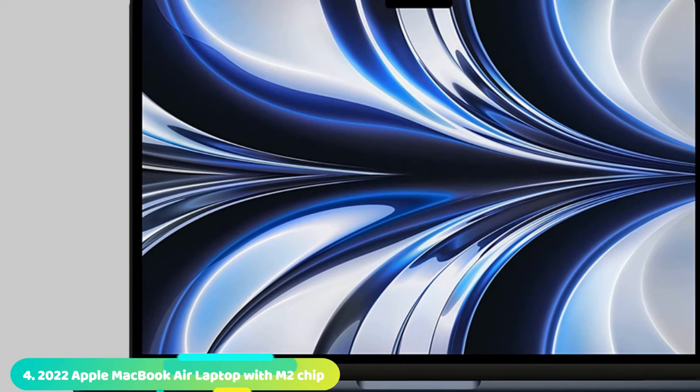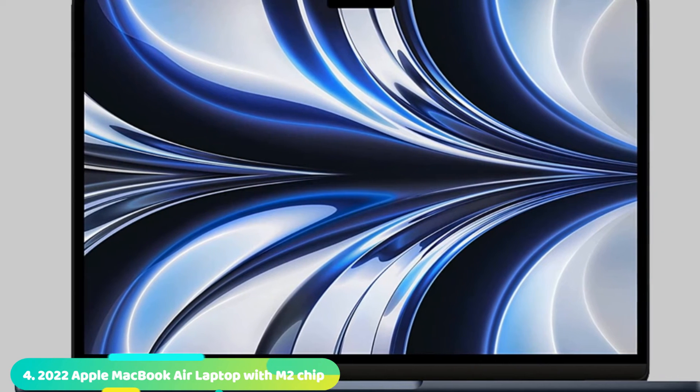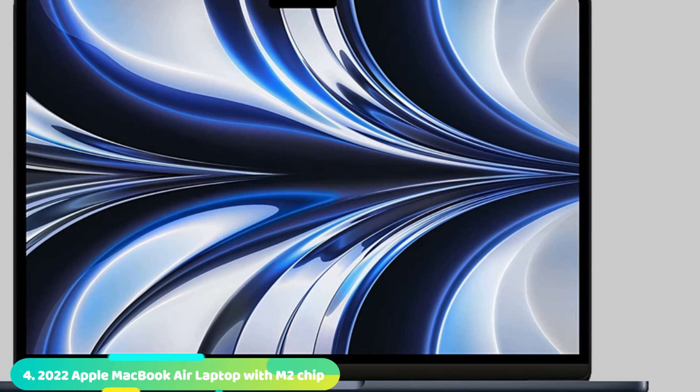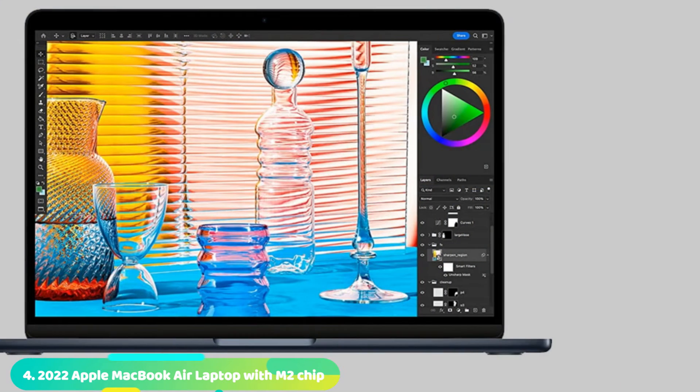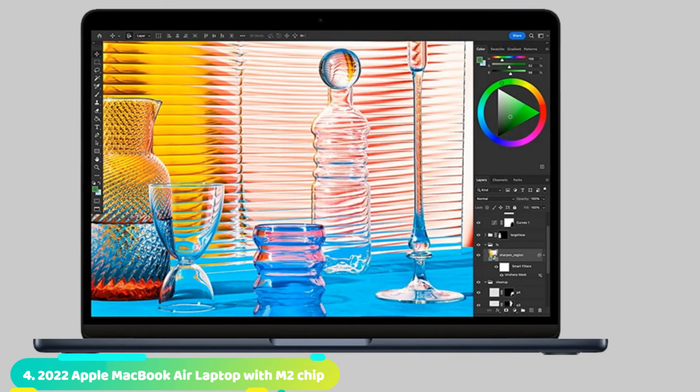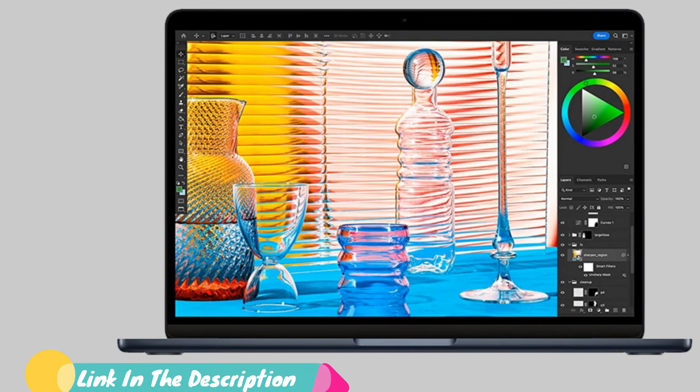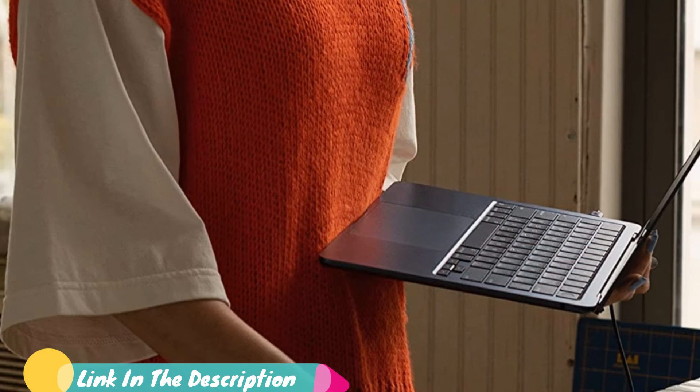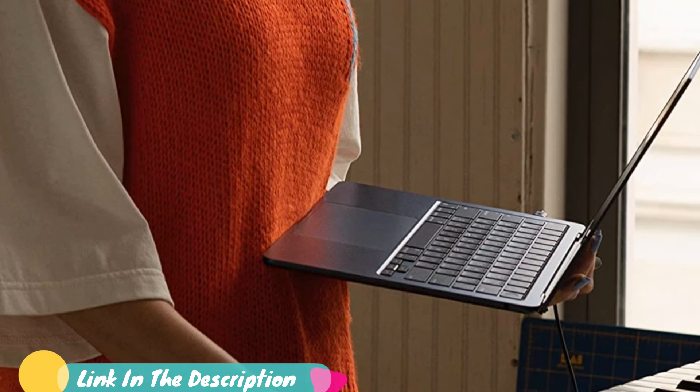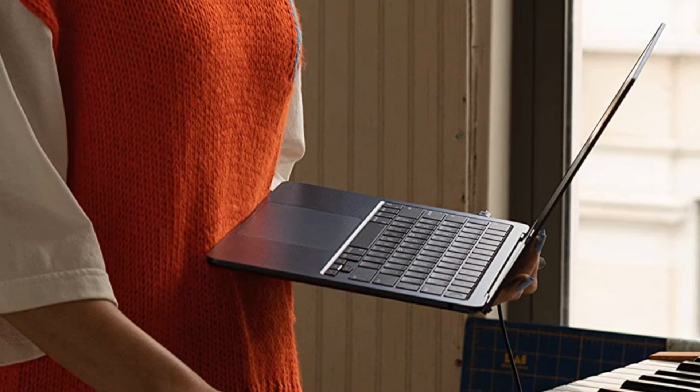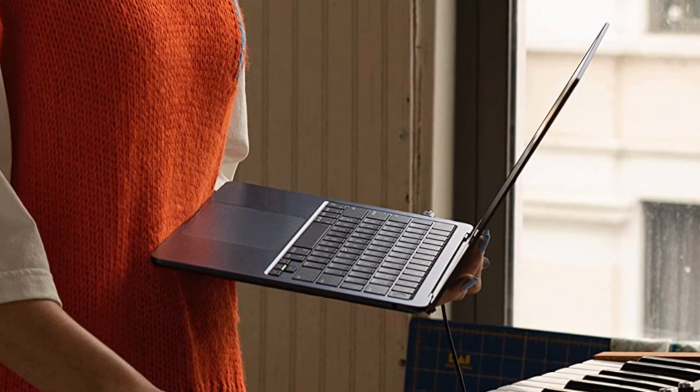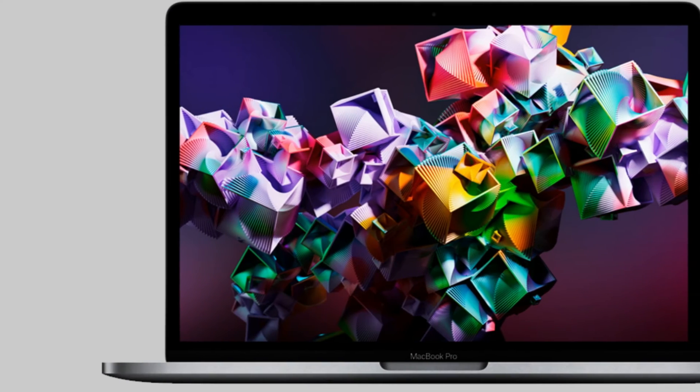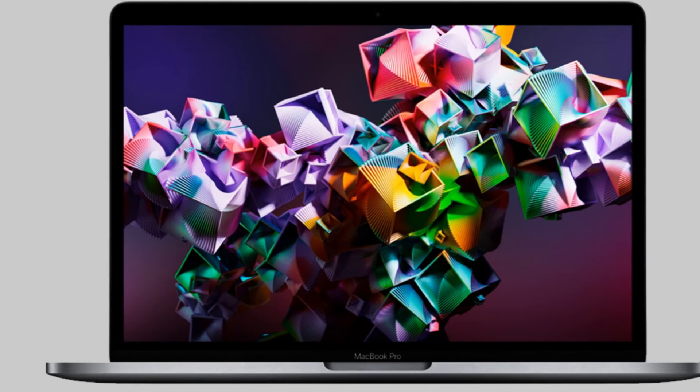Number 4 is the MacBook Air M2. The latest chapter in the MacBook Air saga is compelling to say the least. The laptop eschews the wedge design of old for a look that puts it squarely in MacBook Pro territory. But staying true to its name, the Air is 20% smaller than its predecessor in terms of volume. You even get some snazzy new colors to choose from this time around. Apple's also added a few other new goodies such as a 1080p webcam, a new speaker setup, and a bigger display.